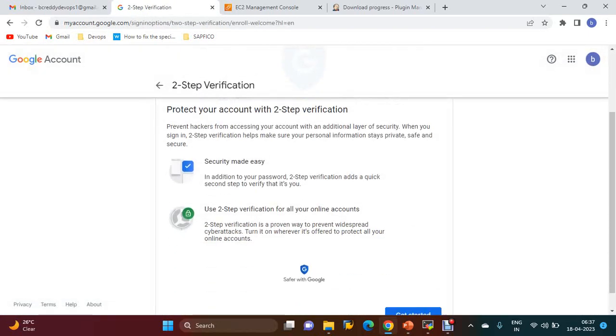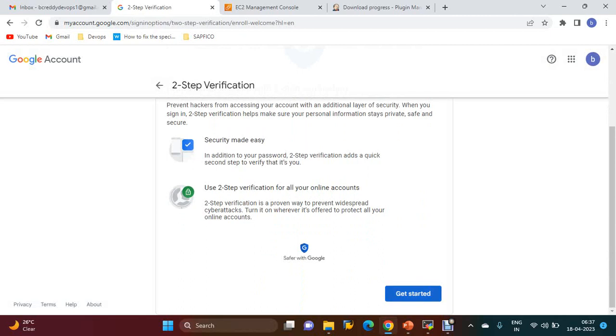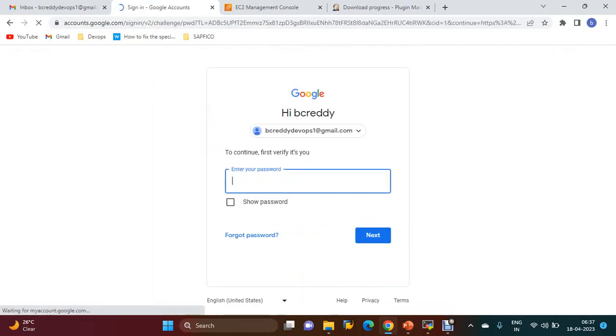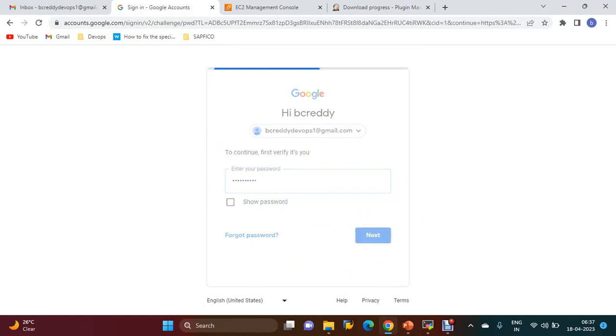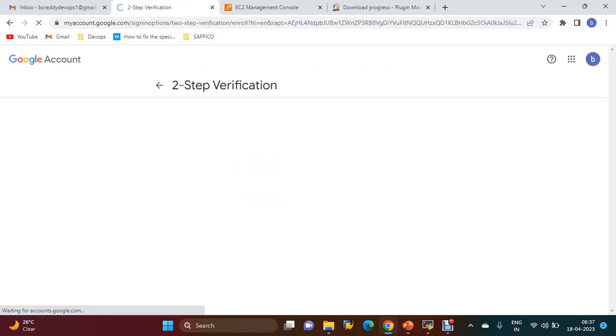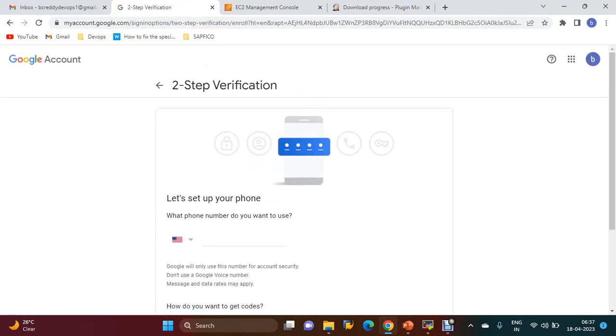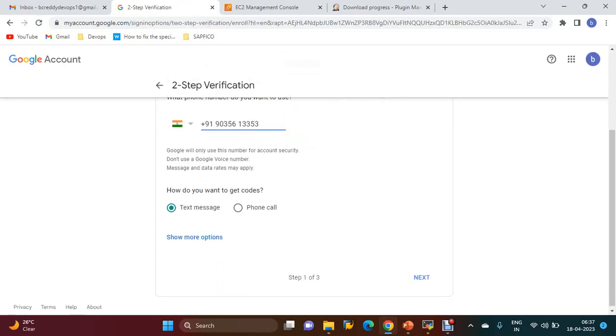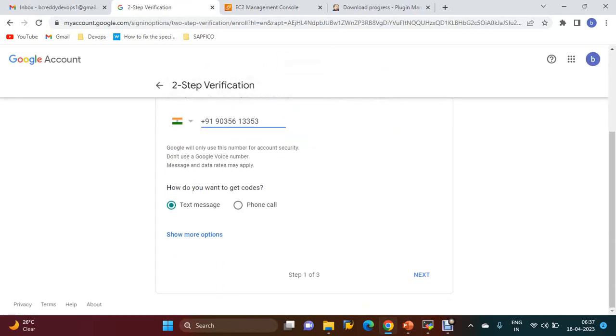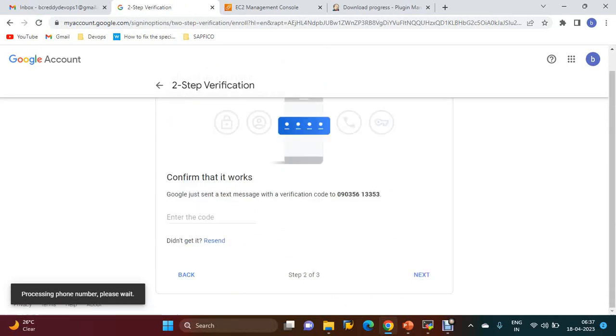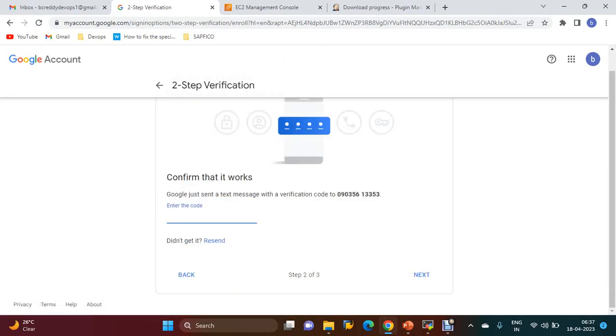Get started. It will ask for the password. You have to provide the password, then click Next. You will get an OTP that you have to enter.